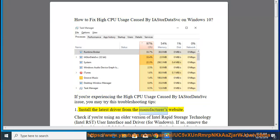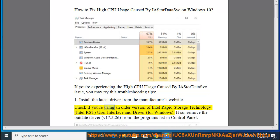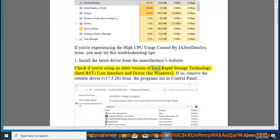Install the latest driver from the manufacturer's website. Check if you're using an older version of Intel Rapid Storage Technology, Intel RST, user interface and driver for Windows.